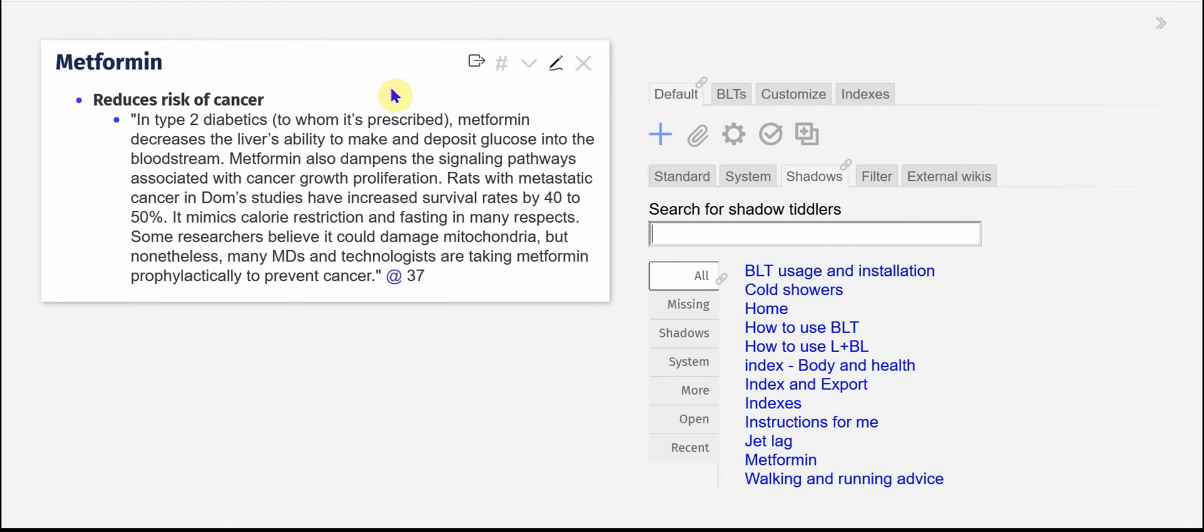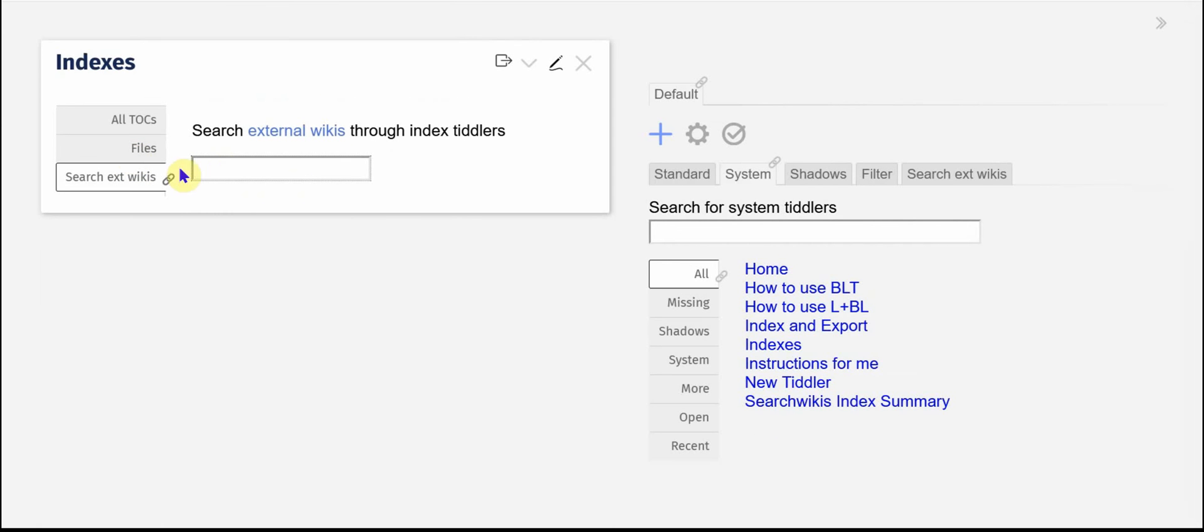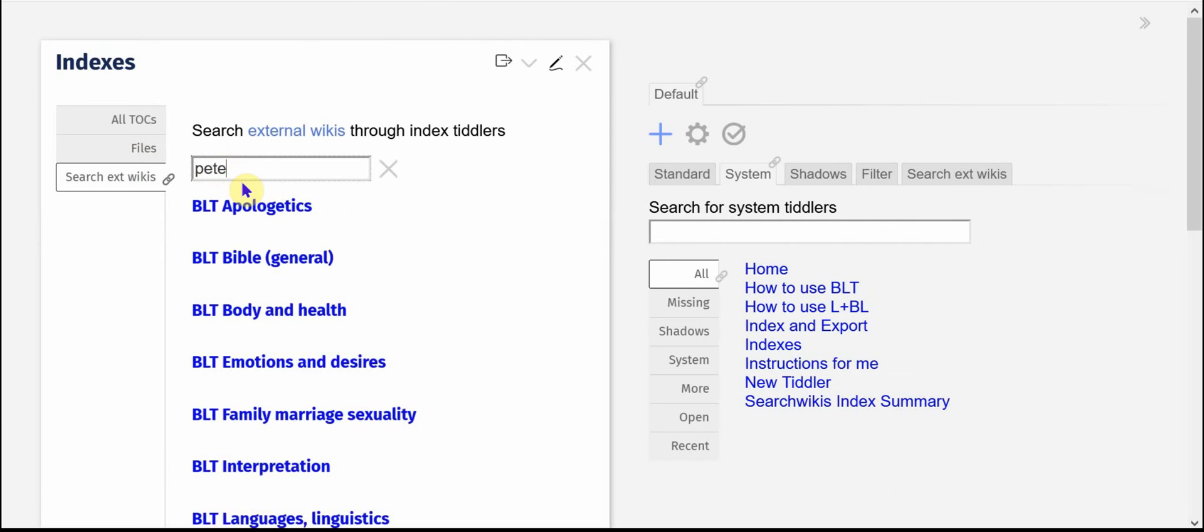and I've got the link to Metformin and if I click on that it'll take me to my note in a totally different file on Metformin. And I can search for anything,